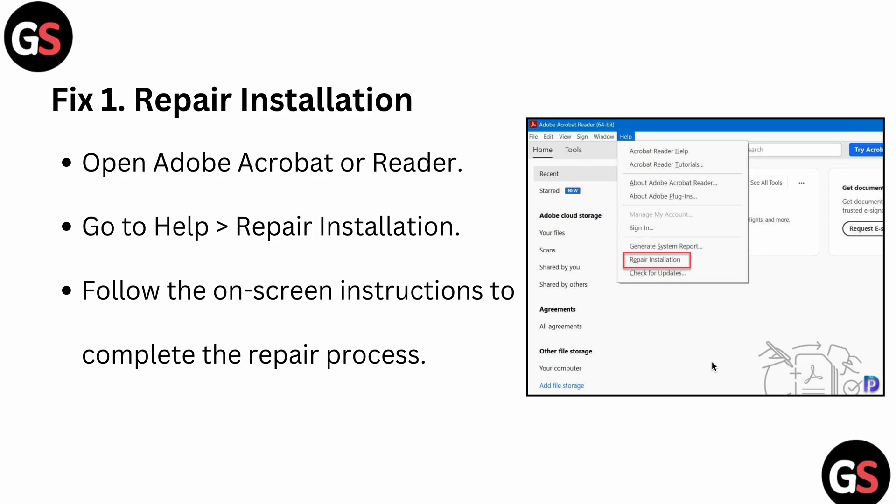The first fix is to repair the installation. You can open your Adobe Acrobat or Reader, then go to Help > Repair Installation, where you can follow the on-screen instructions to complete your repair process.